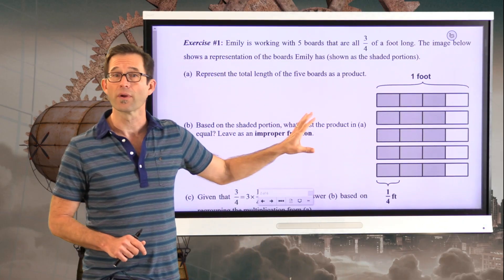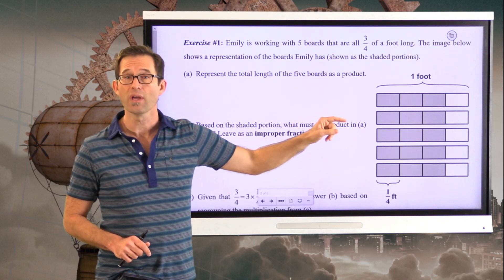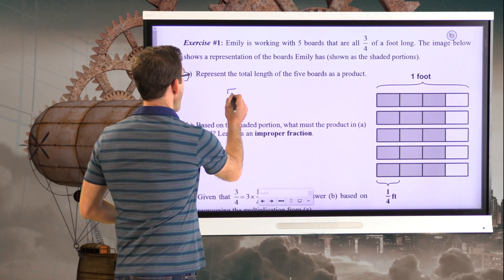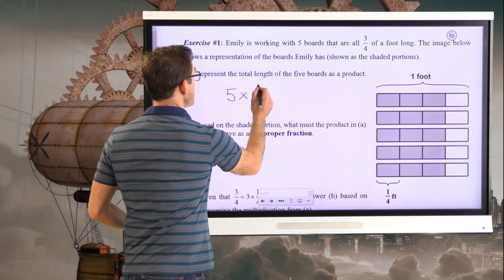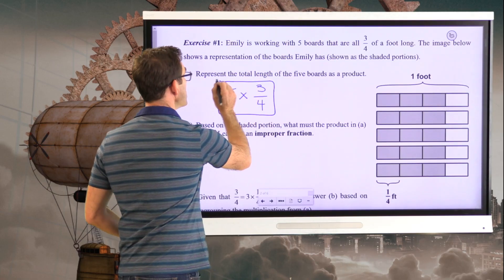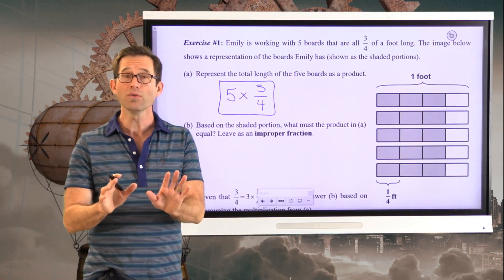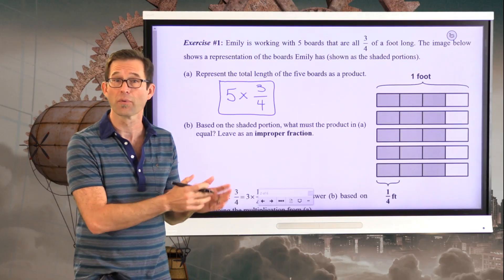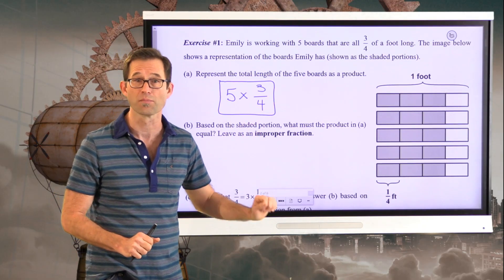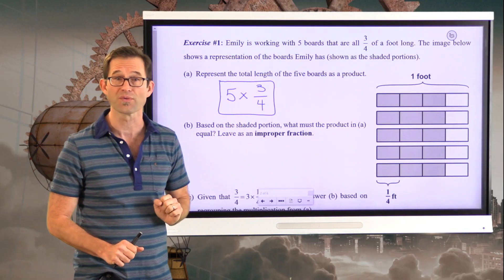We want to represent the total length of the five boards she has. She's got five of them, and each one of them is three-fourths of a foot long. We're not going to figure out what that is equal to yet, but at its most basic element, that's what multiplication is. I've got three-fourths plus three-fourths plus three-fourths plus three-fourths plus three-fourths. So I have five times three-fourths.